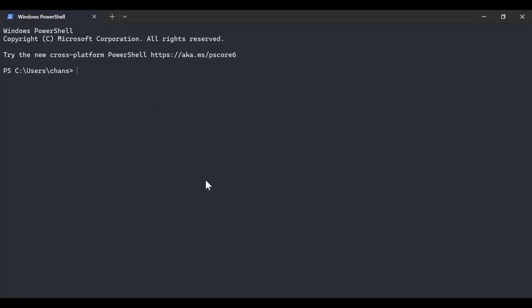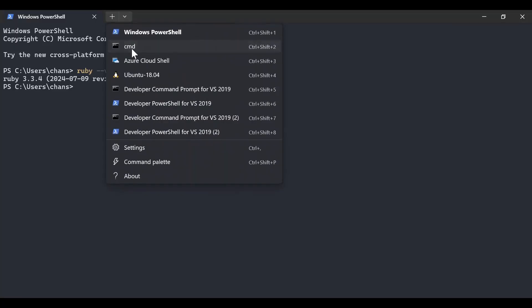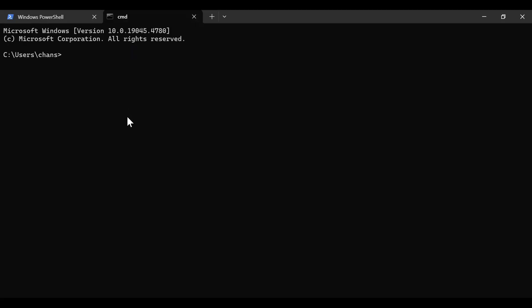Once installed, you should be able to, from PowerShell, type in 'ruby --version' and you should see the installed version. You can also do this from command line with the same command: 'ruby --version'.